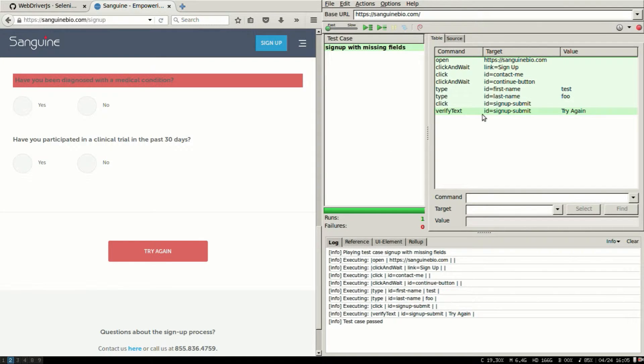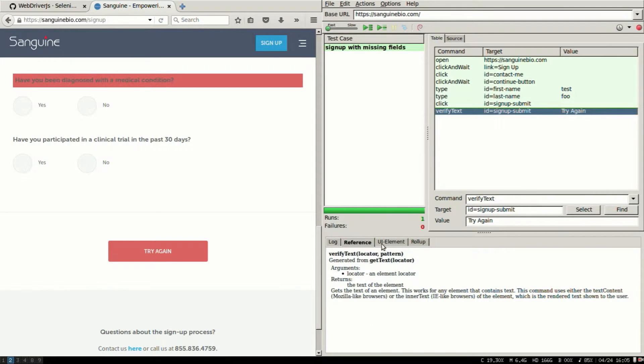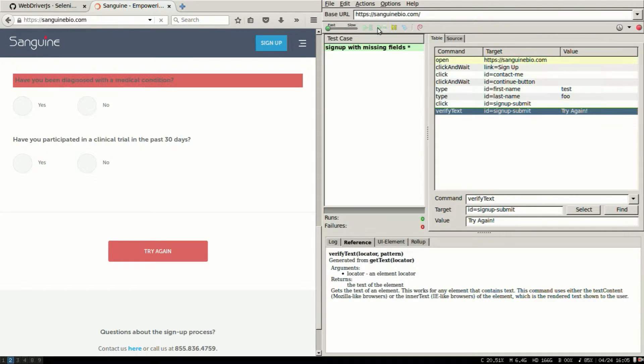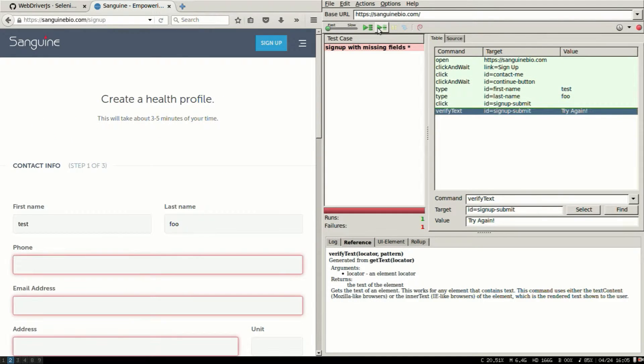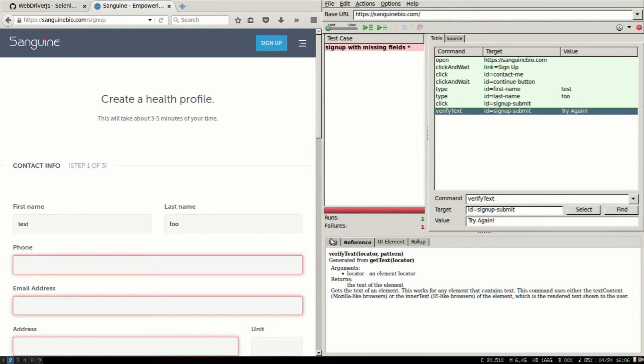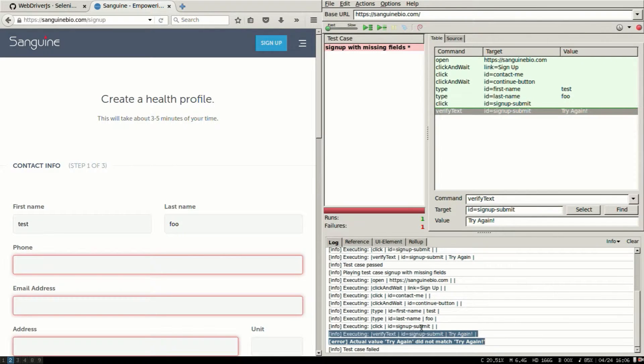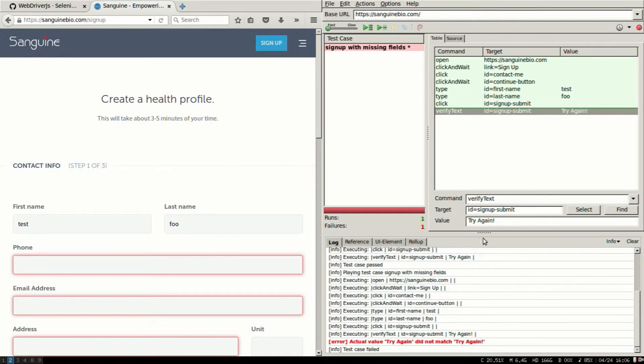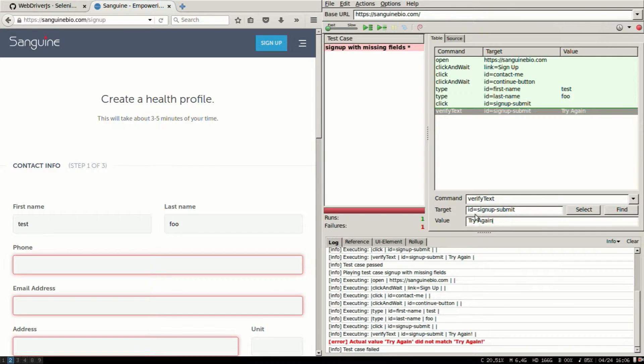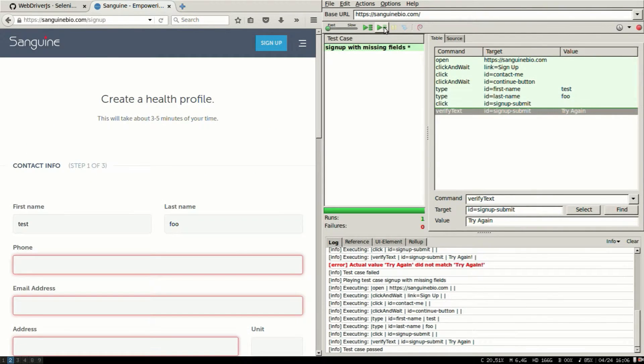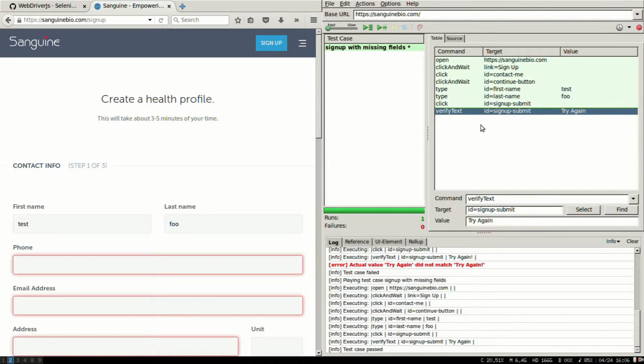On the right you see everything is green. I'm verifying that I can see the try again text and if I'm going to change the value the test hopefully will fail. I'm going to execute the test again and now it failed. If I go to the log tab I'll see exactly why because the value on the screen is try again and not try again with exclamation mark. I'm going to remove it and try it again.